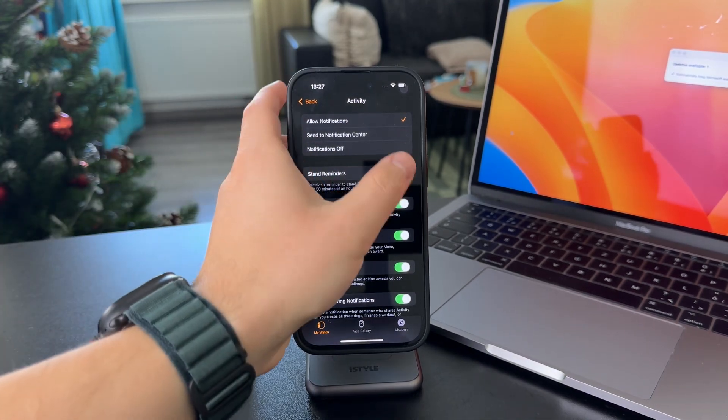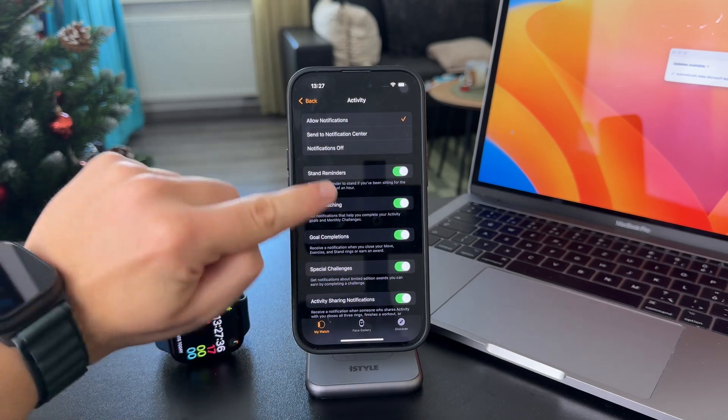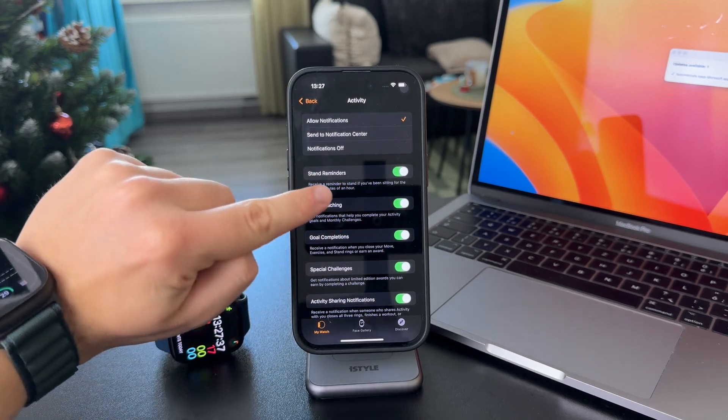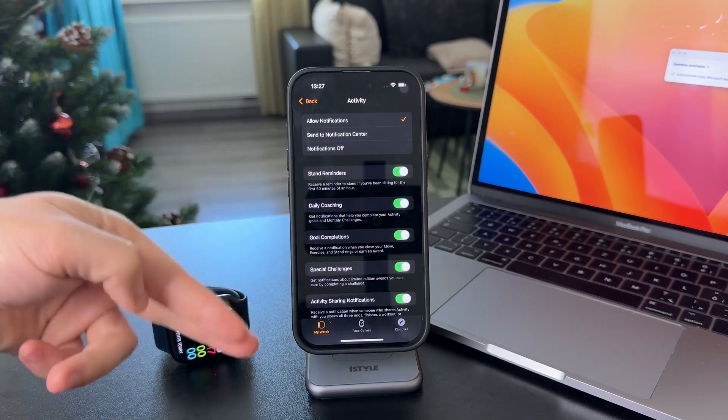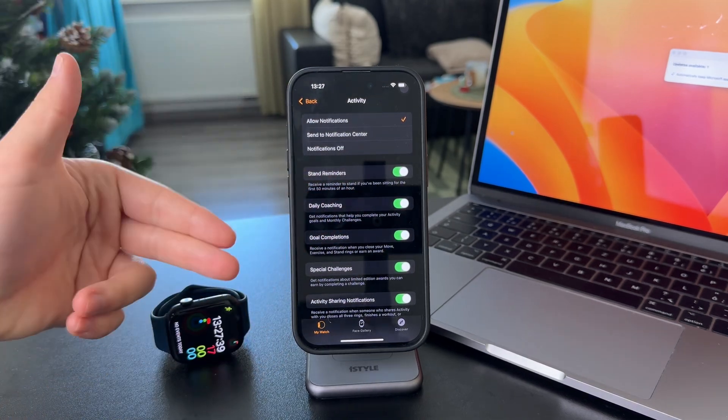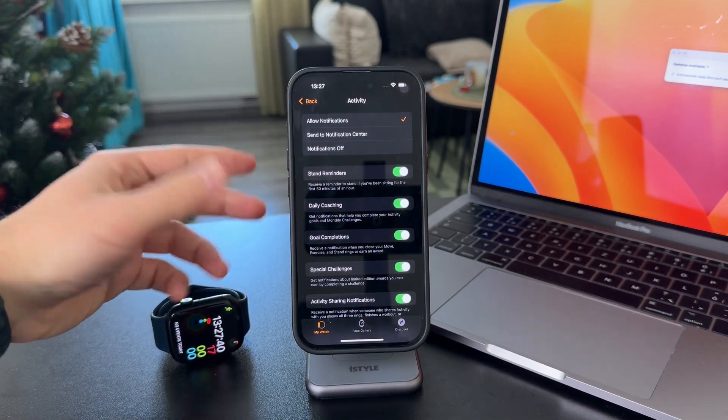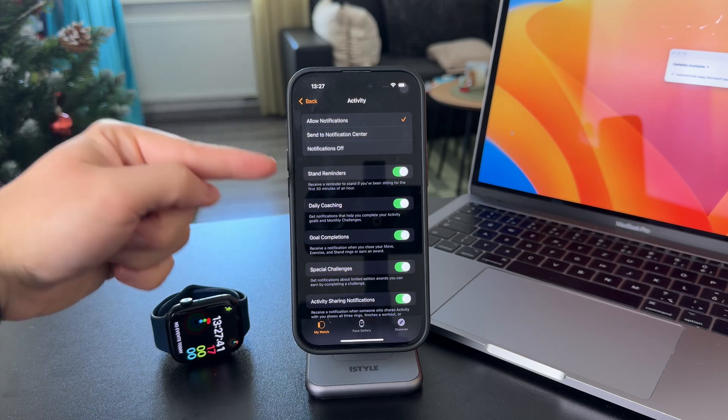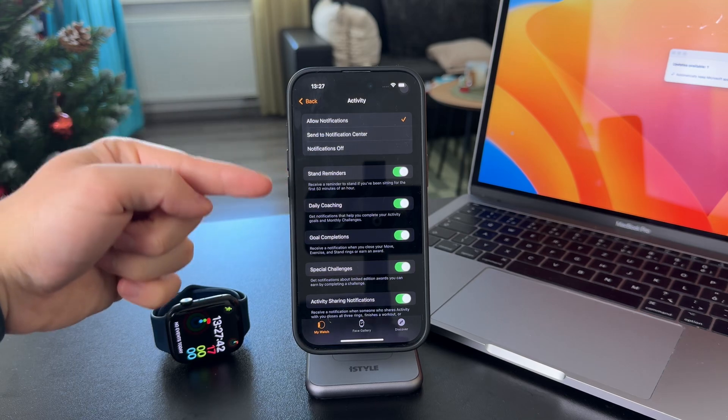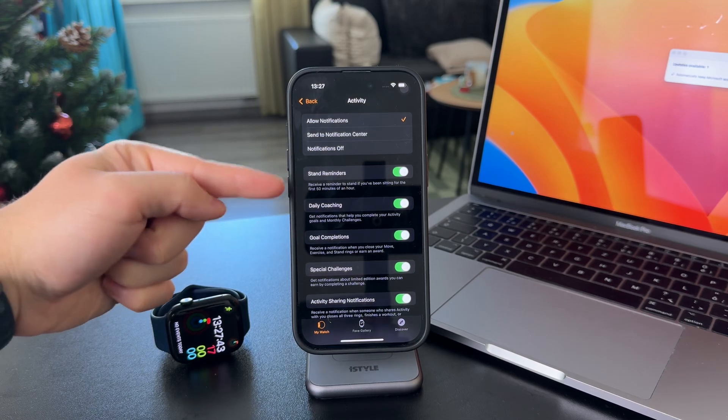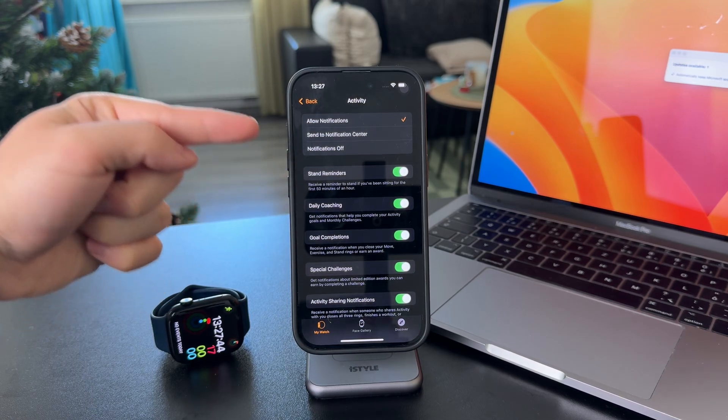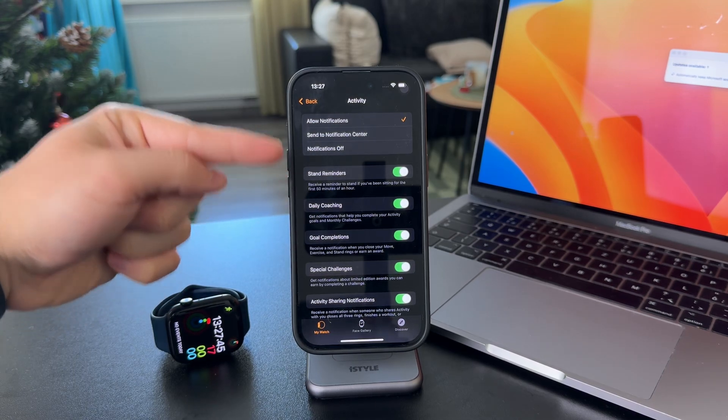Essentially, you want to make sure that this stand reminder is turned on. The other things are up to you. But what we're talking about, the stand reminders, is right here.